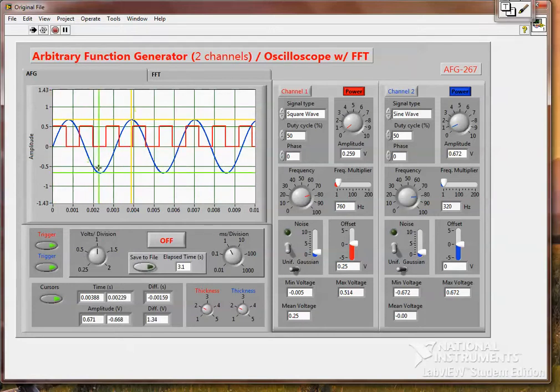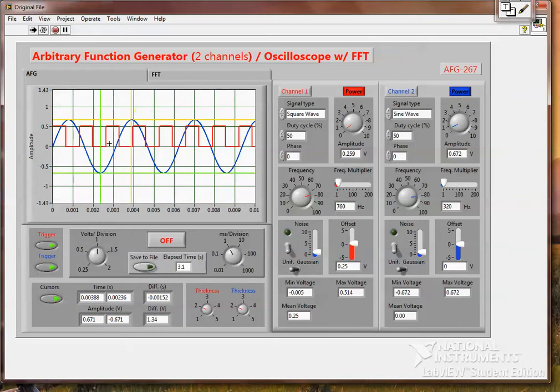And they will go to whichever signal you drag them by. You can see here, it'll give you the difference and the difference in time between those two points on the cursor.